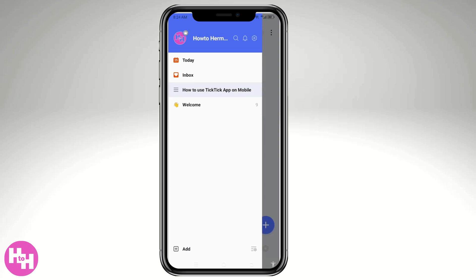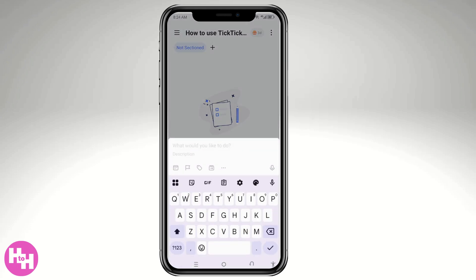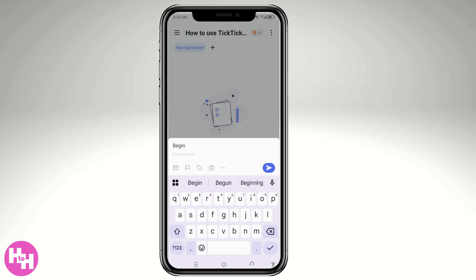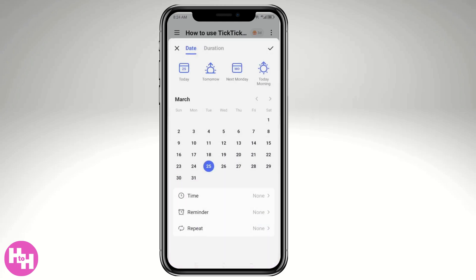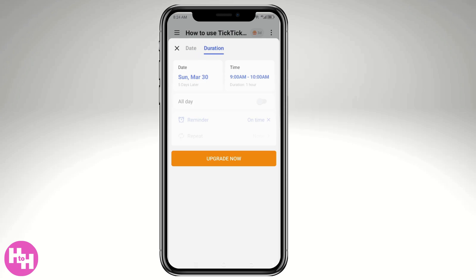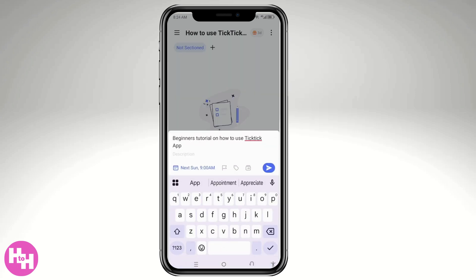Click the plus sign and the list is created. Click on it and add a task — for example, a 'Beginners Tutorial on How to Use TickTick.' Inside the task, you have multiple options: date and duration. For example, set it to March 30th with an all-day duration, though the duration feature requires an upgrade.